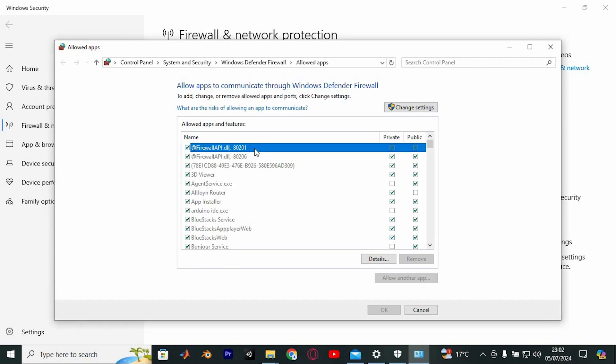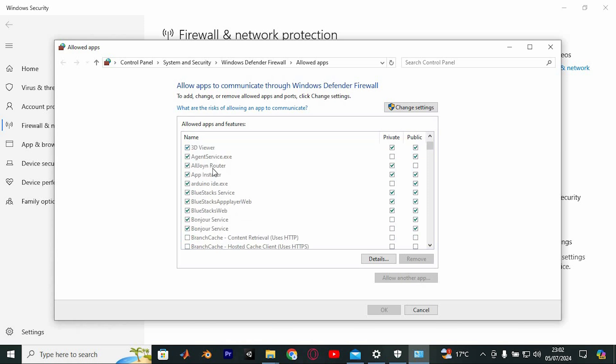Here scroll down to locate the settings for Apache HTTP server. Check the box next to it.